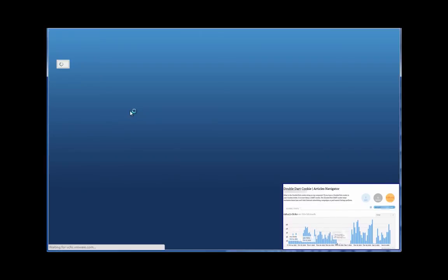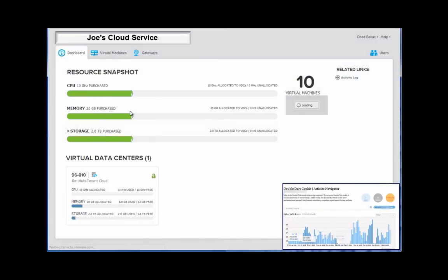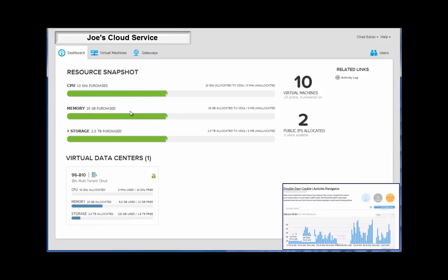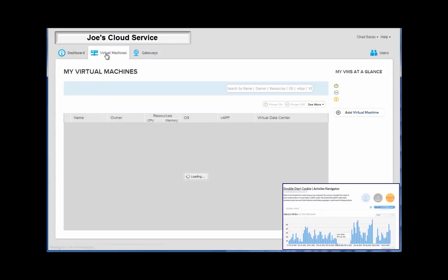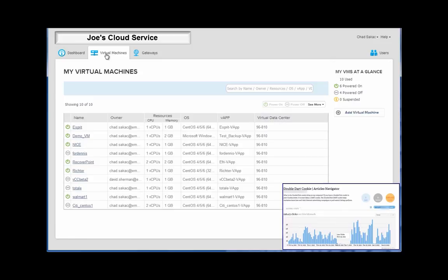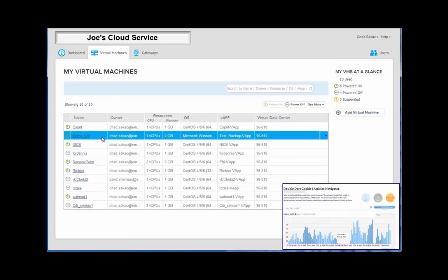As we're vMotioning that VM and moving it from one private cloud running vSphere and VCAC off into, in this case, VCHS, you can see the VM in the lower right-hand window has been running the whole time, and the number of virtual machines that is now running over here has increased.